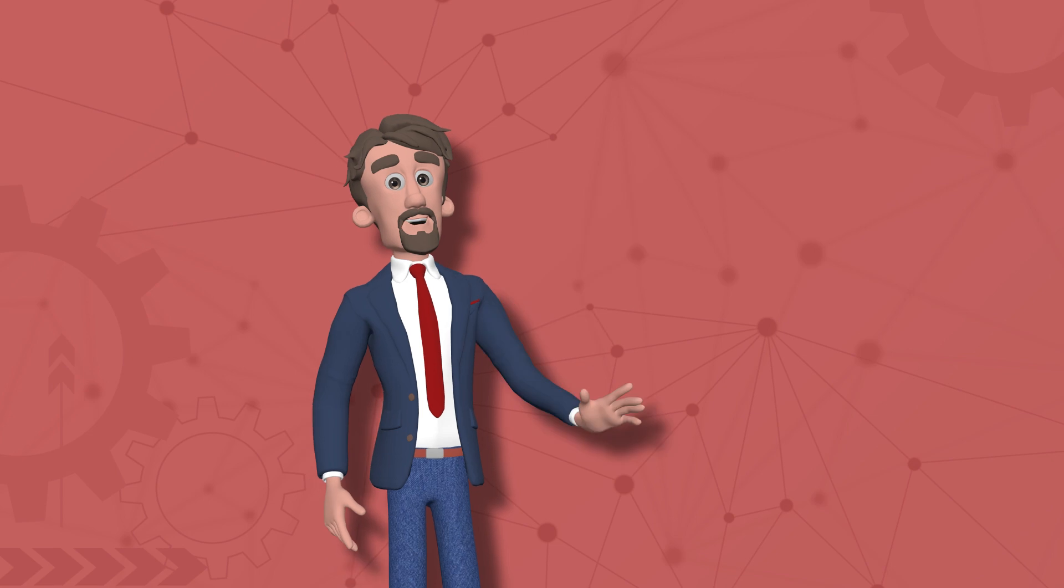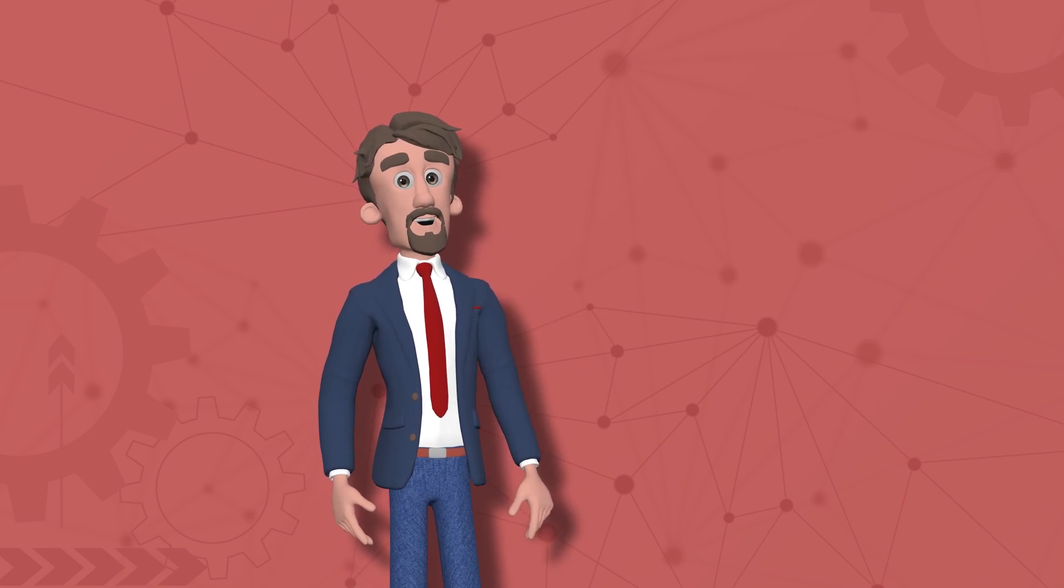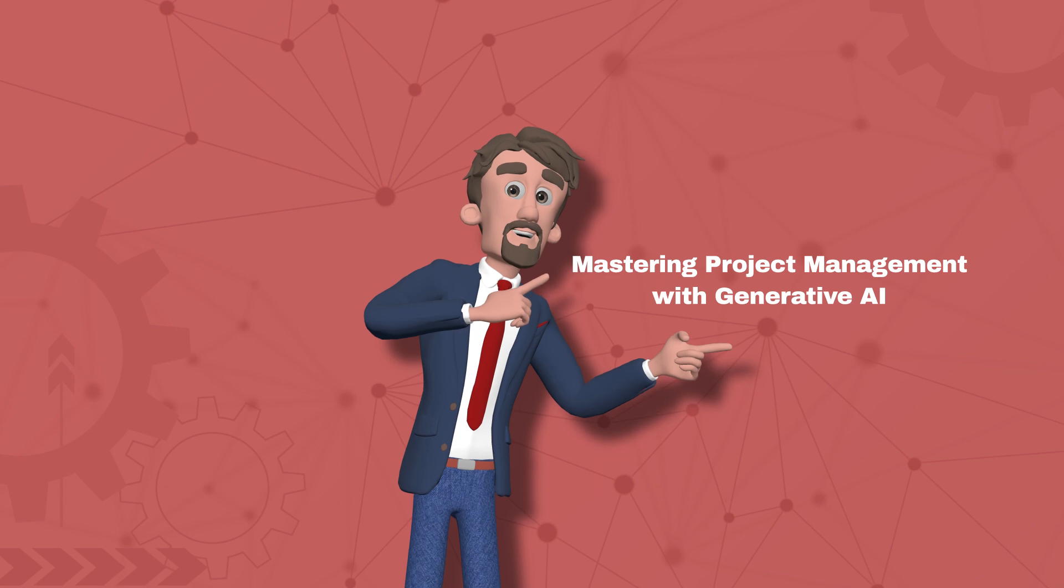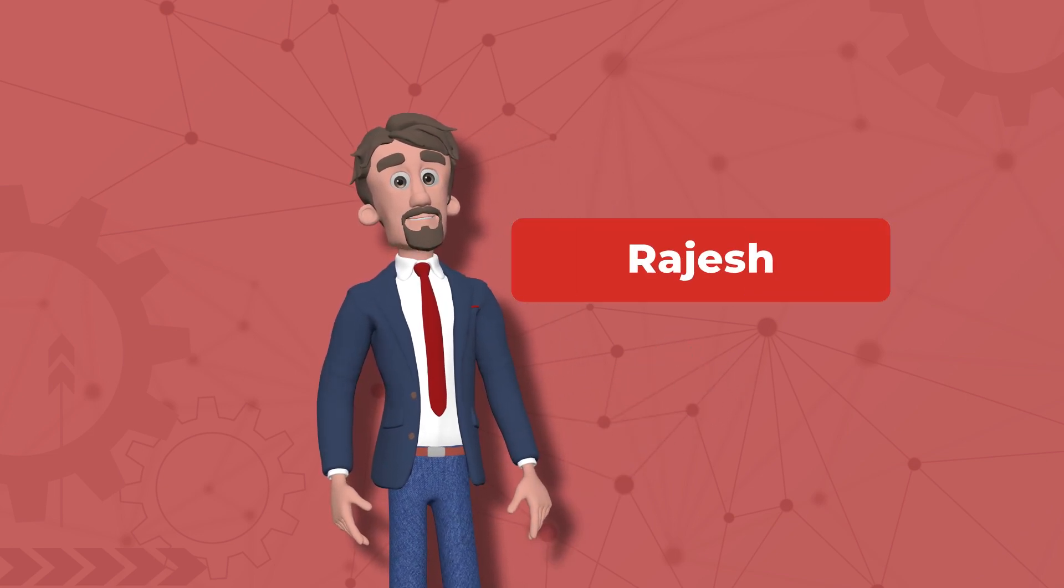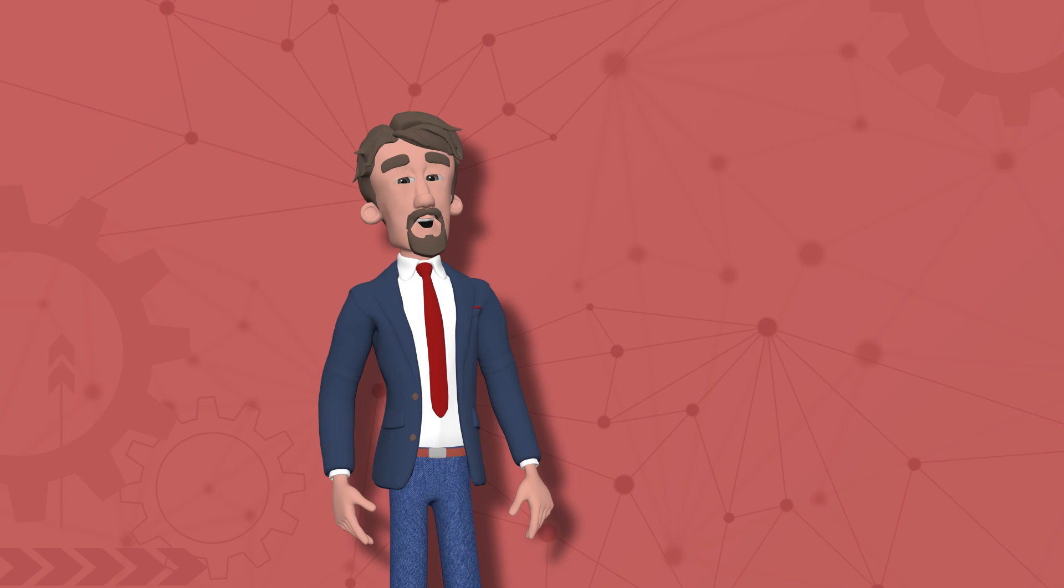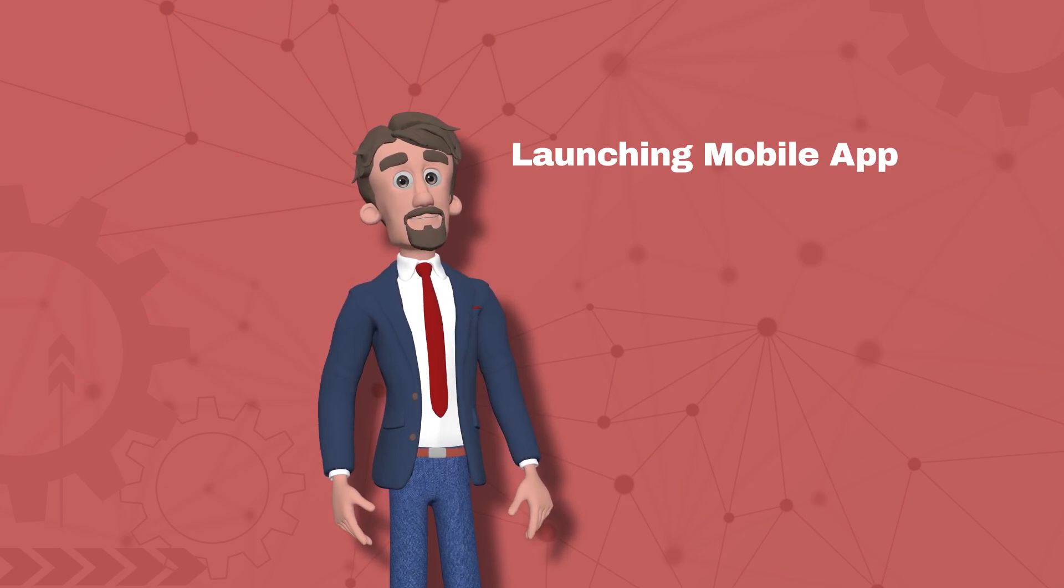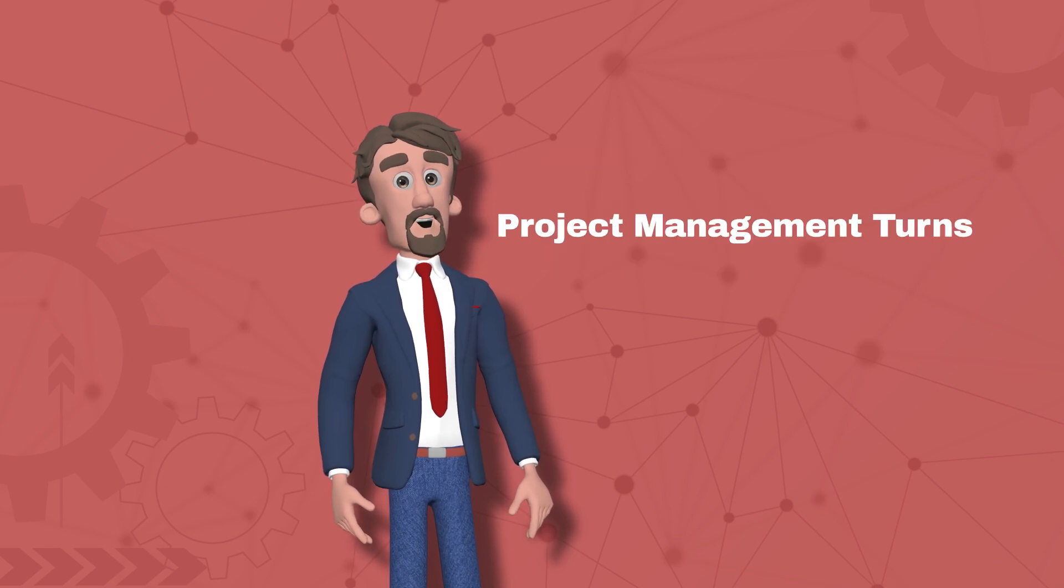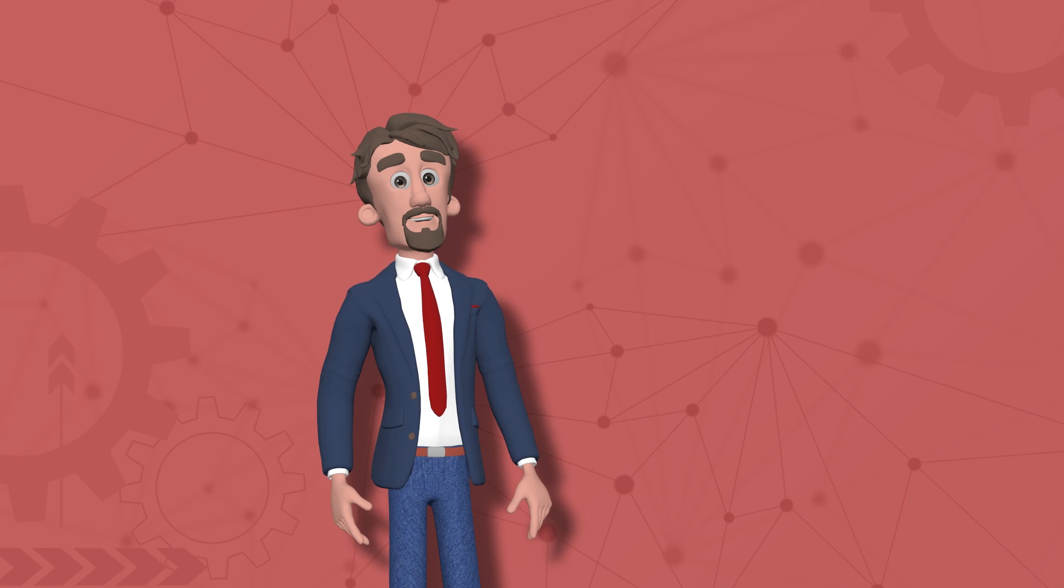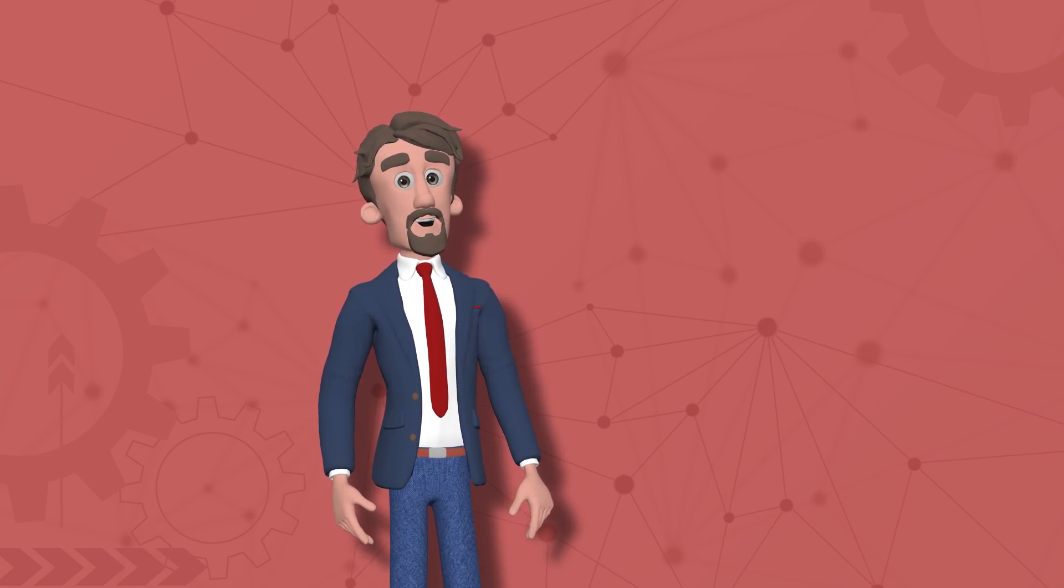Hey there project enthusiasts, welcome to the first episode of our seven-part series, Mastering Project Management with Generative AI. I'm Rajesh, and with 15 years in the tech industry, including my time as a CTO, I've seen how powerful project management can be. Whether you're launching a mobile app, filming a blockbuster, or organizing your dream wedding, project management is what turns ideas into reality. And today we're diving into how cutting-edge tech like generative AI is transforming the way we manage projects.